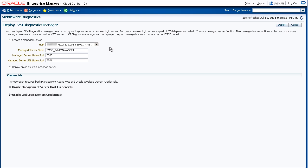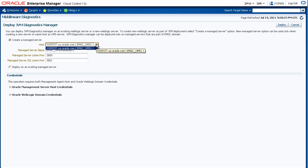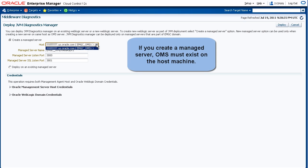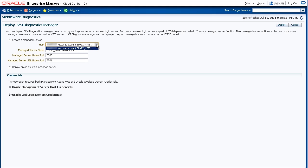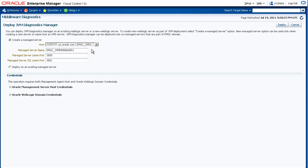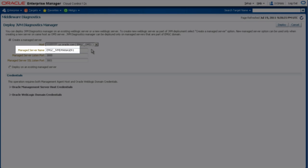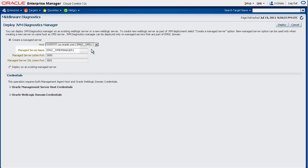Let's create a new Managed Server. The Host drop-down list shows hosts that have OMS installed. This is because you can only deploy a JVM Diagnostics Manager to a host where OMS exists. In this case, there is only one host, so we'll accept that. The Managed Server name defaults to what you see here. If a Managed Server already exists with this name, the final number increments automatically until it finds an unused name.